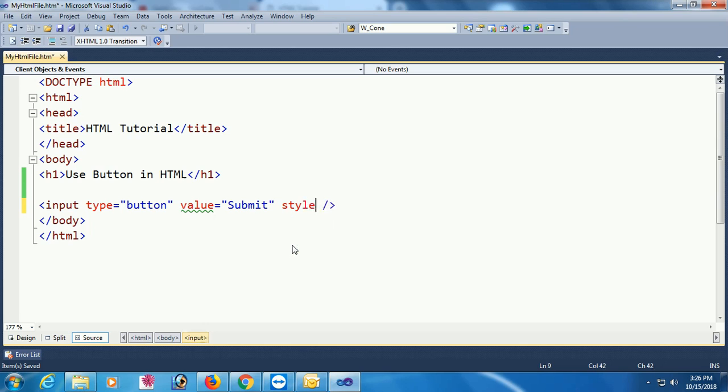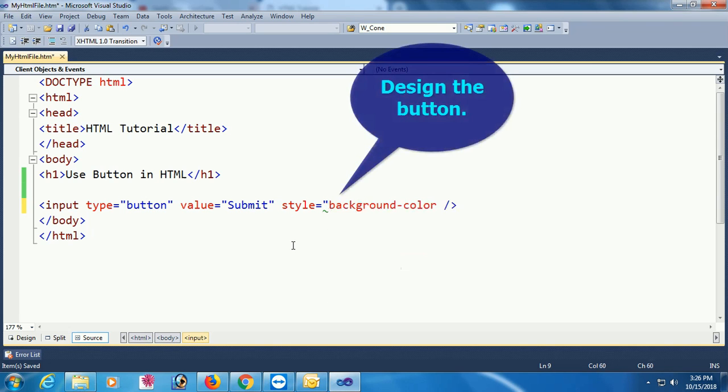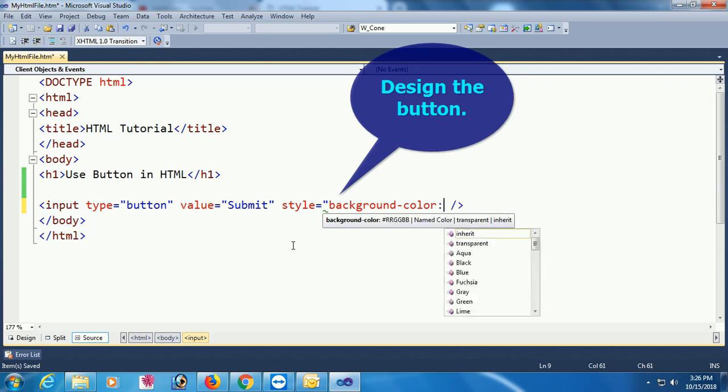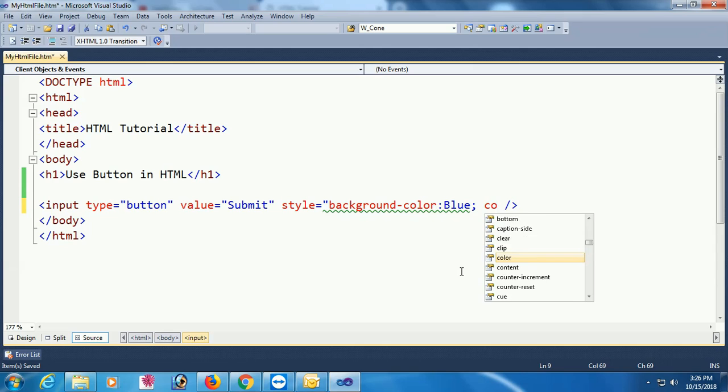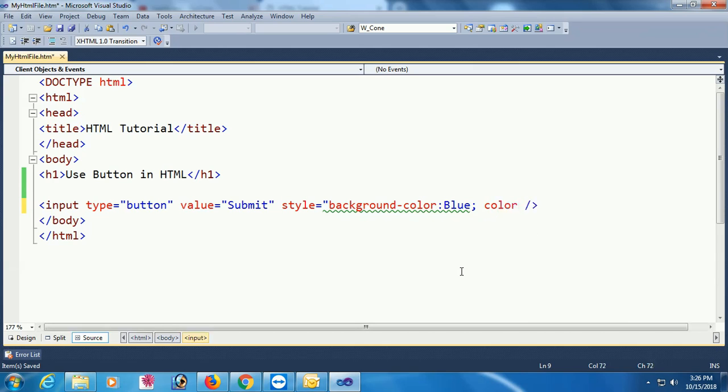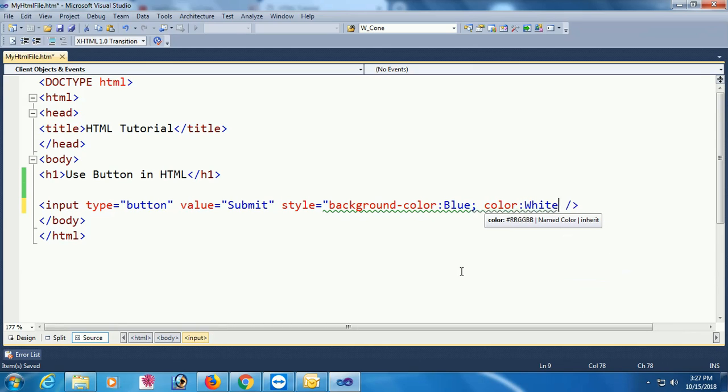You can add it in the header as CSS, or you can add it in the button input tag. Style background color will be blue and the color, font color I mean text color, will be white.